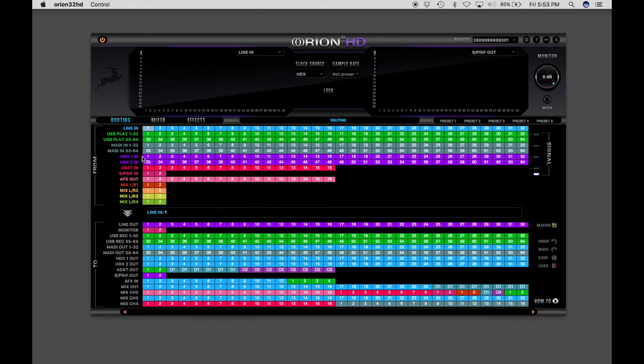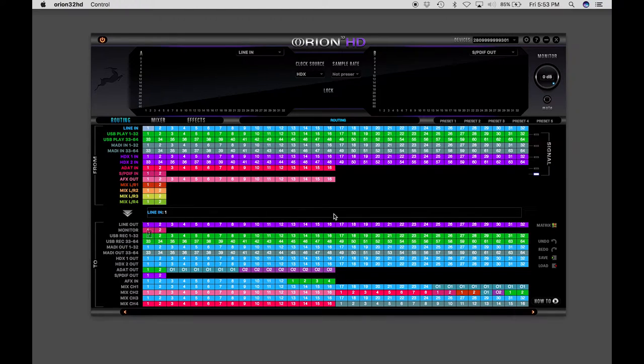And then you'll take your HDX ins and go to your line outs. Now you have 32 channels of in and out, and I'll show you how those can be divided.